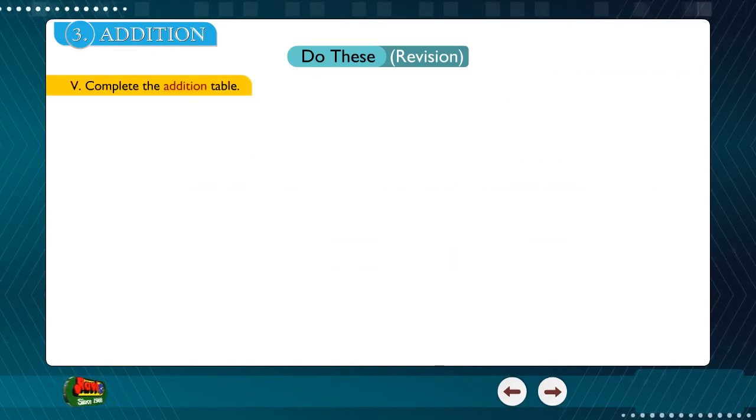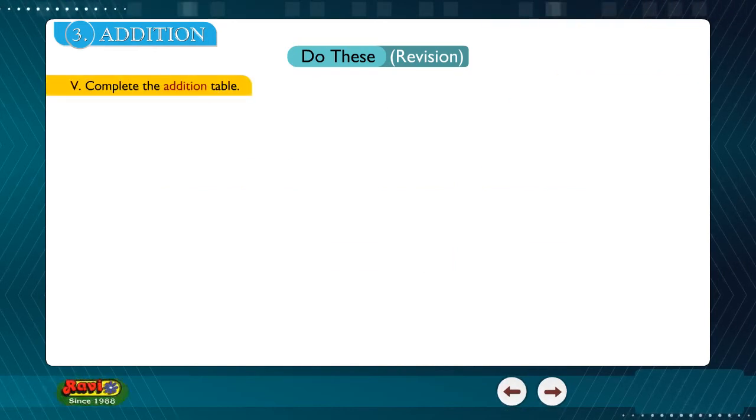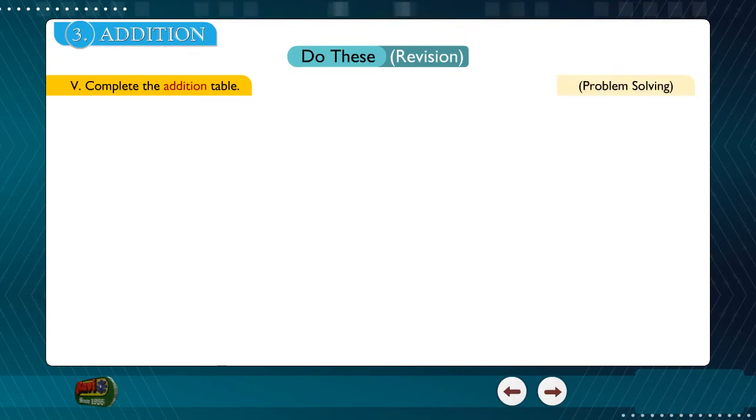5. Complete the addition table. Problem solving.